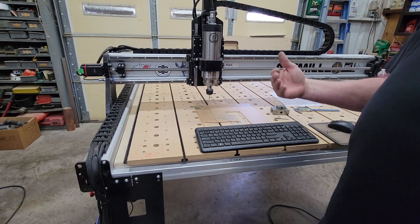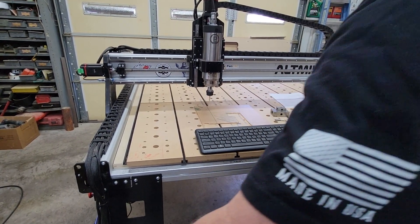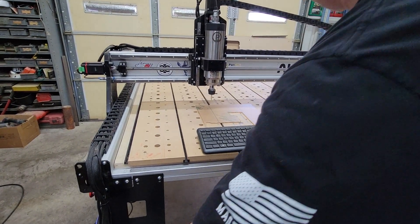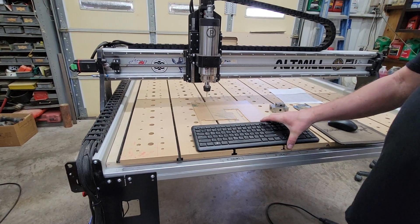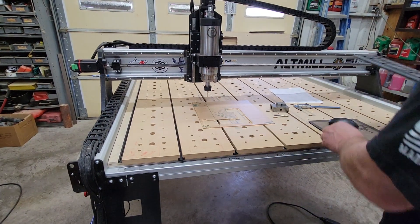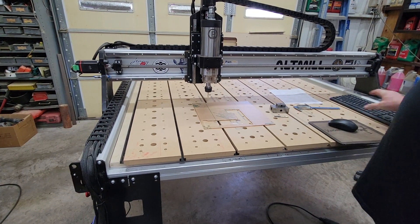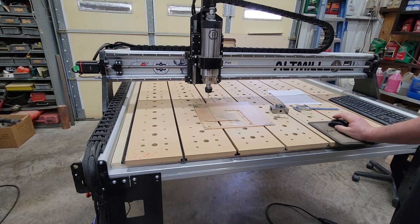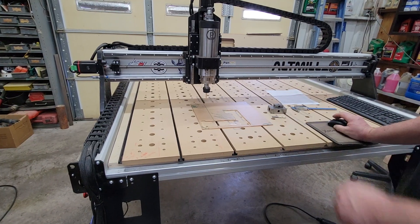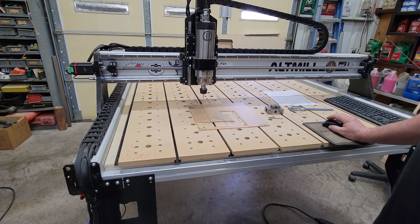But again, I would verify this before you ever run a job. I see so many people have problems saying why is my machine not cutting to the depth I programmed or whatever. Well, that's how you guarantee that your zero is set.